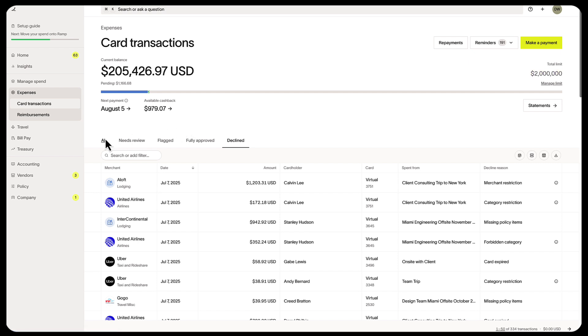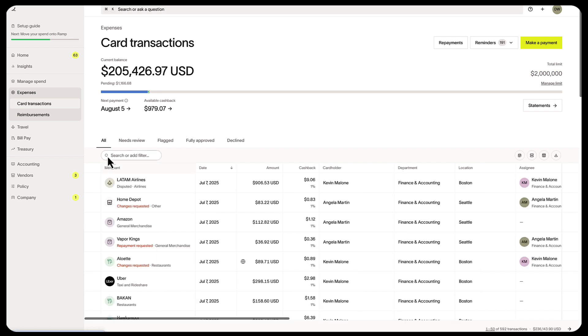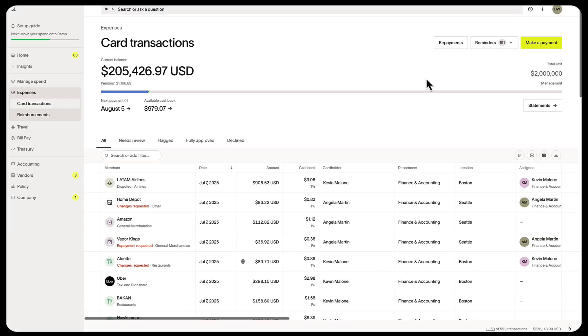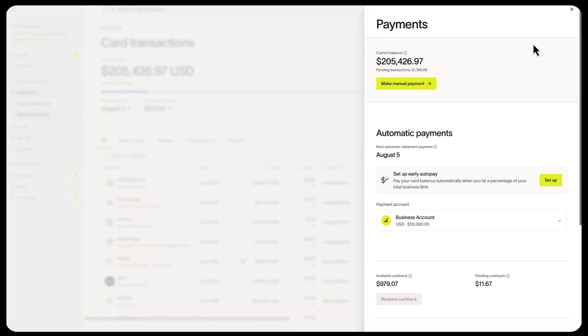Click into any transaction to see more details and edit them. To pay down your balance in advance, go to Make a Payment, then make a Manual Payment.